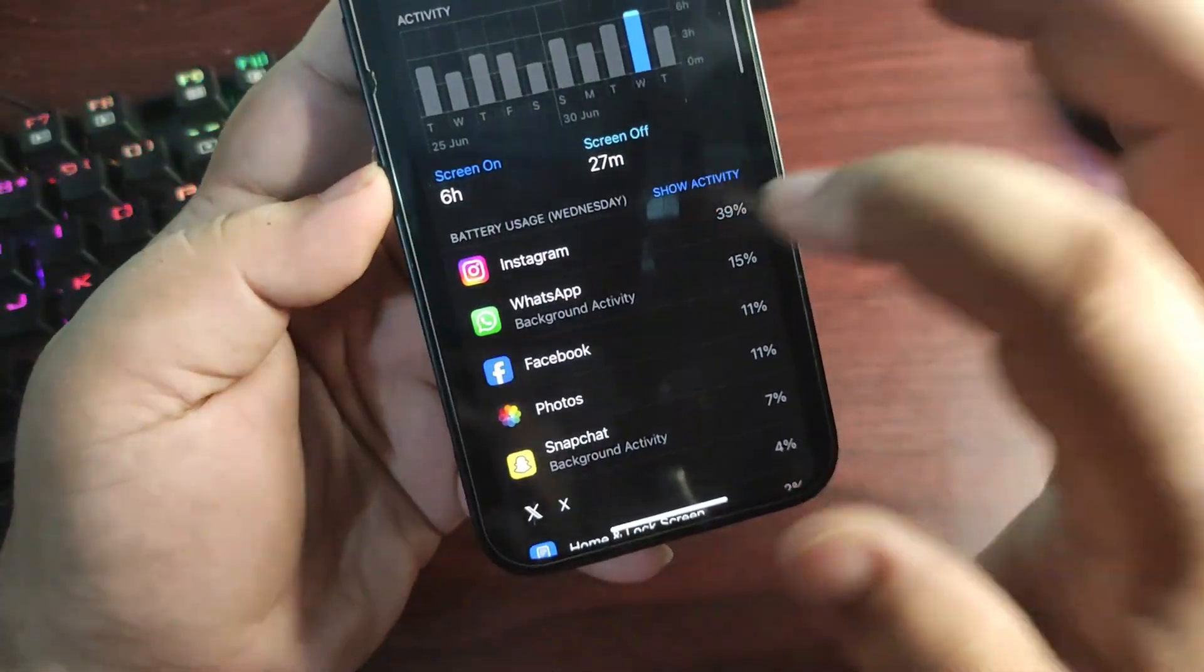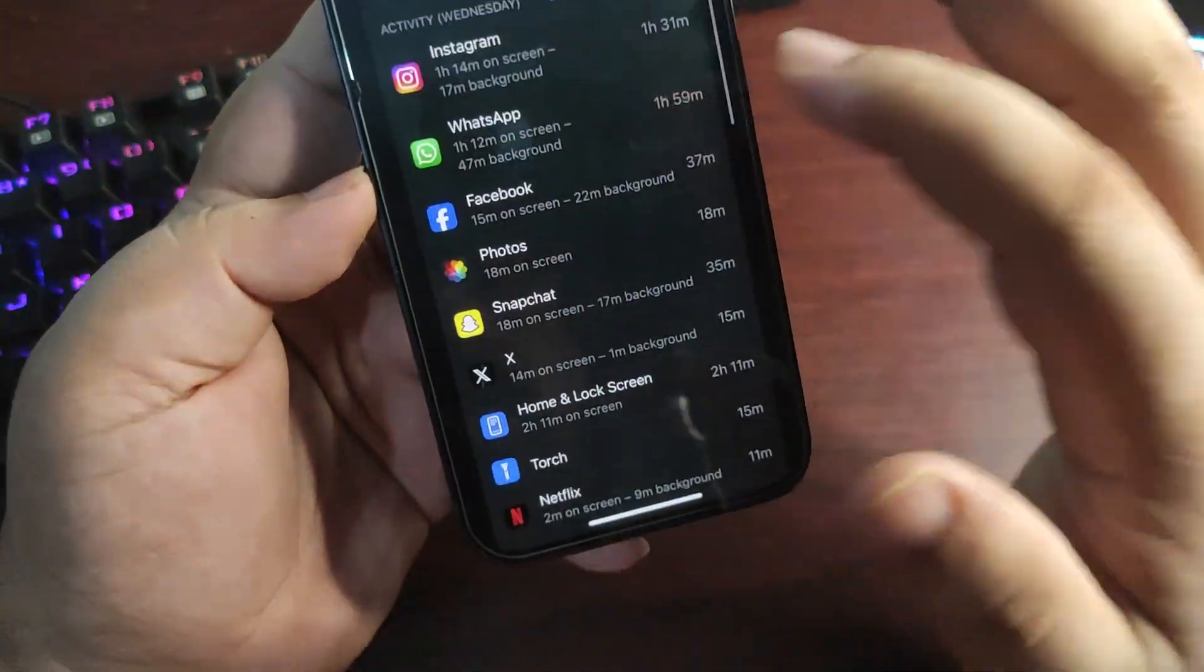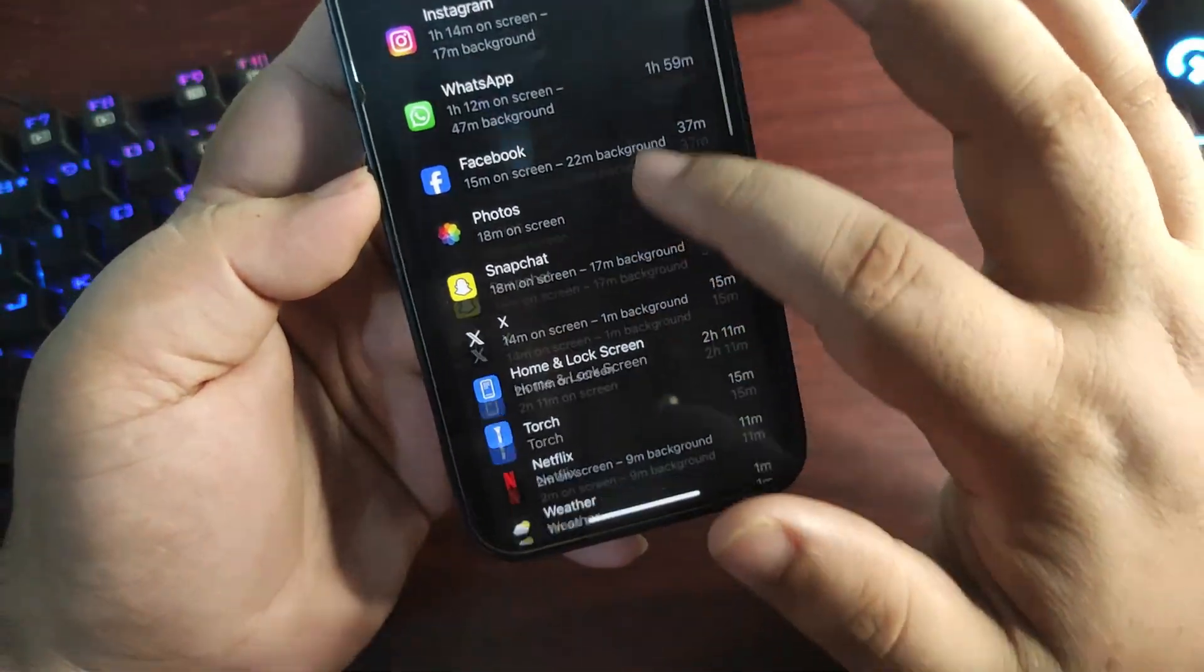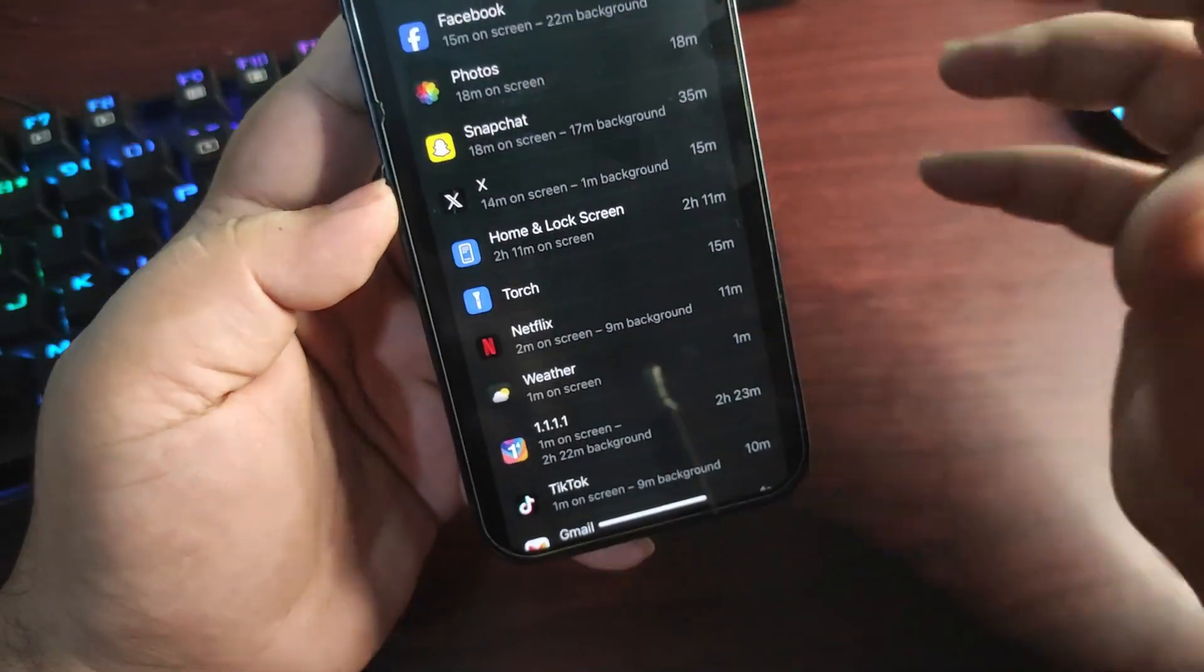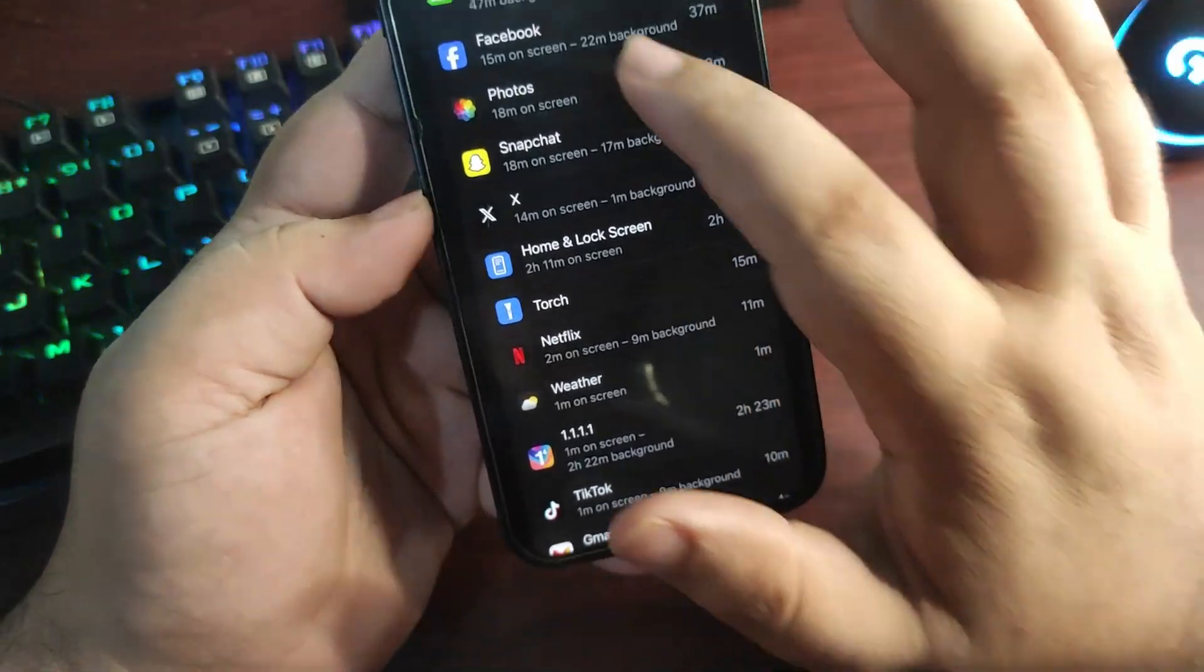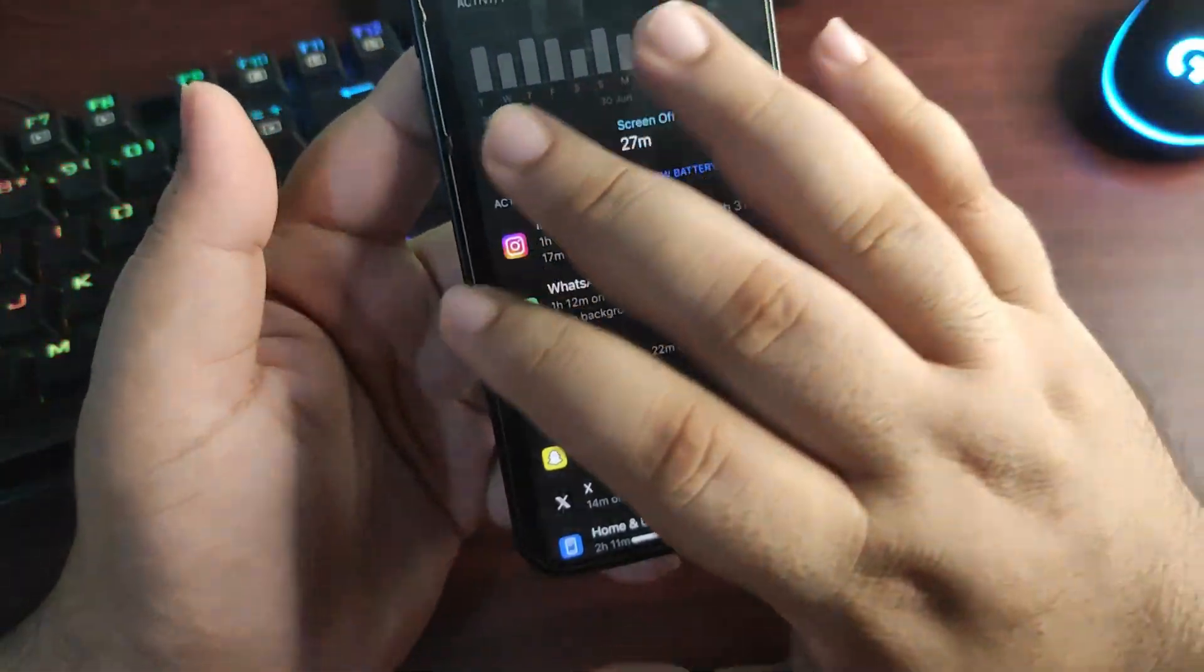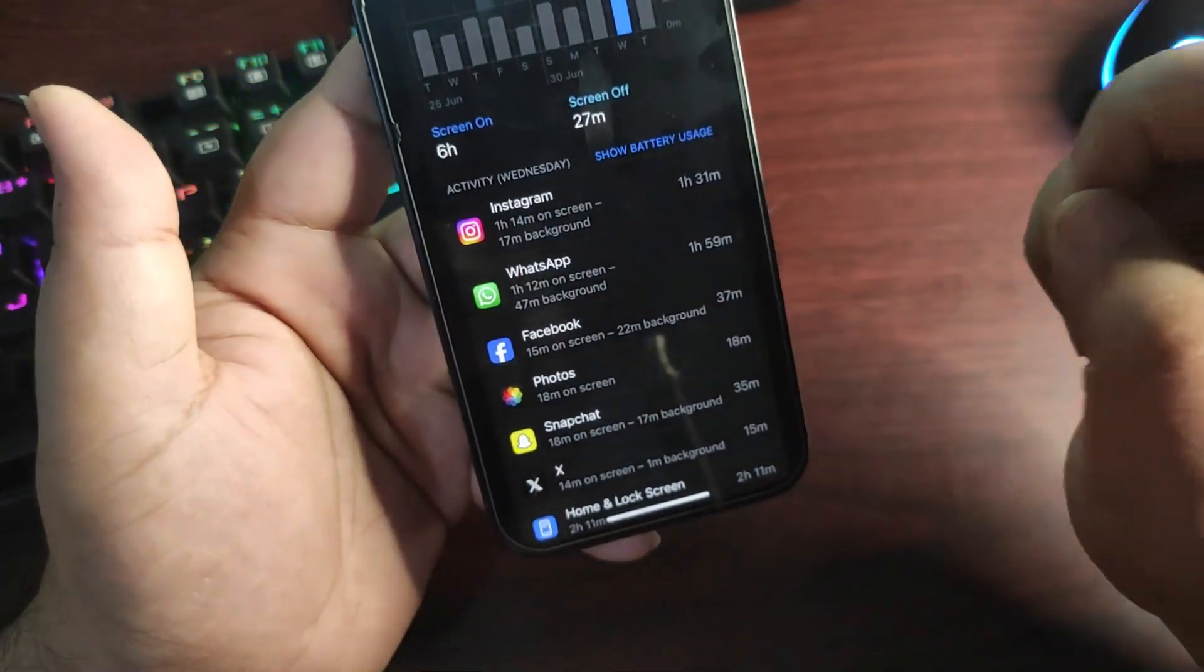And in these 6 hours I was using Instagram, WhatsApp, Facebook, Photos, Snapchat a little bit, X, and I was also using Flash maybe for something I'm not sure. But these are some of the applications that I was using and it is quite a decent battery life. It is just the second beta of iOS 18, lot more to come, but this is quite decent.